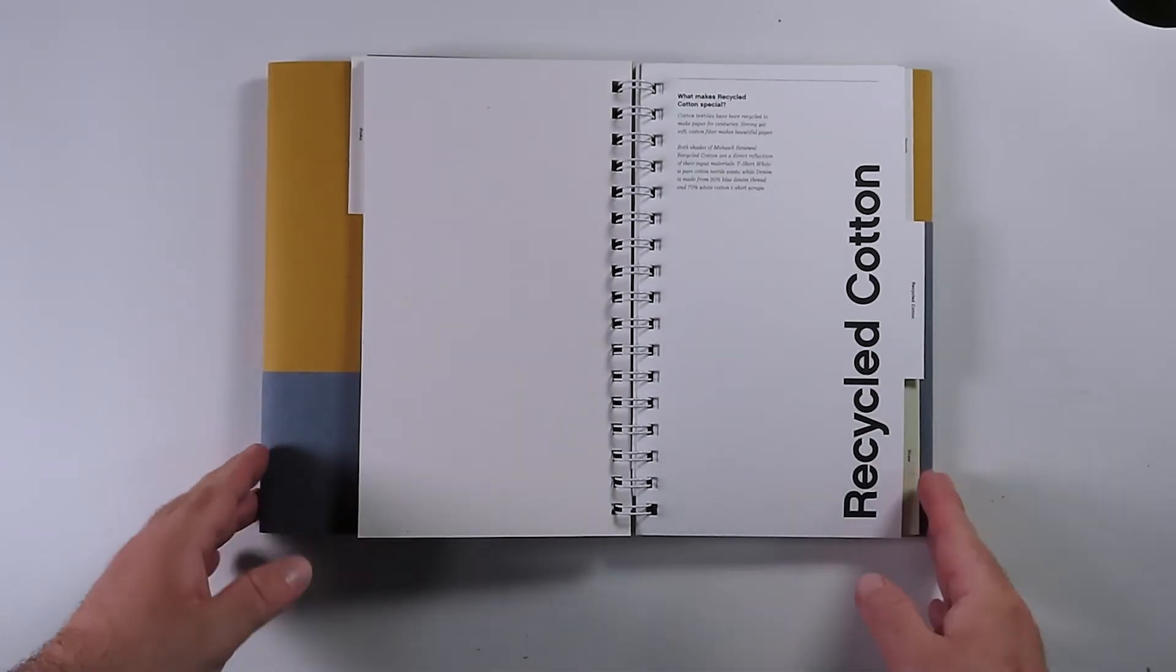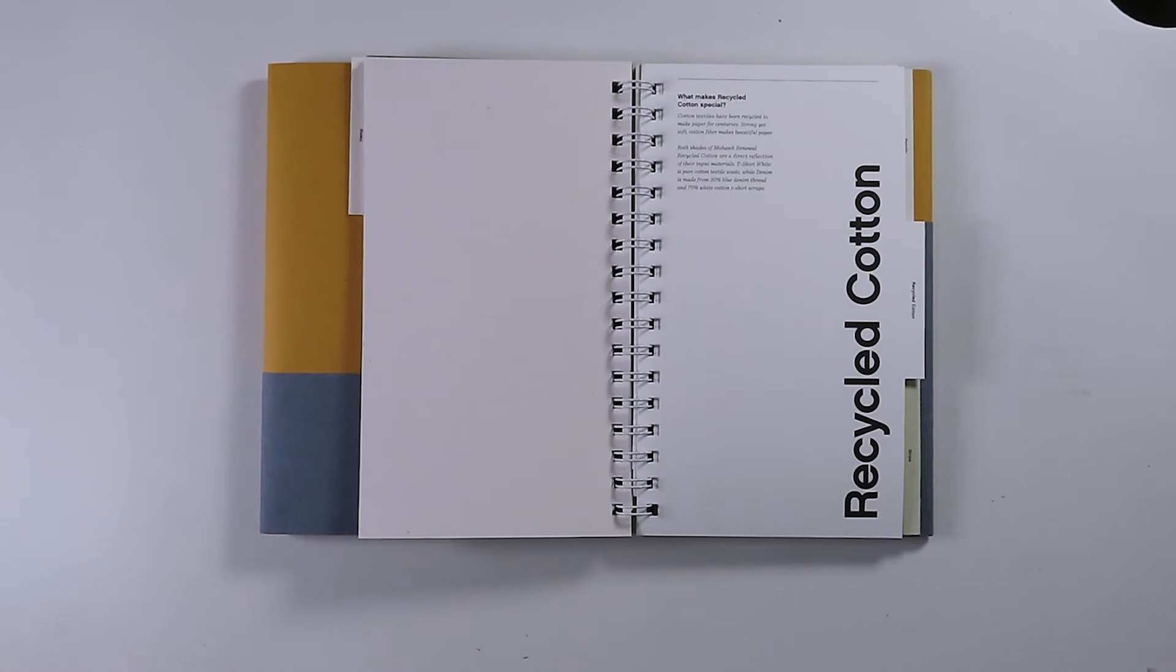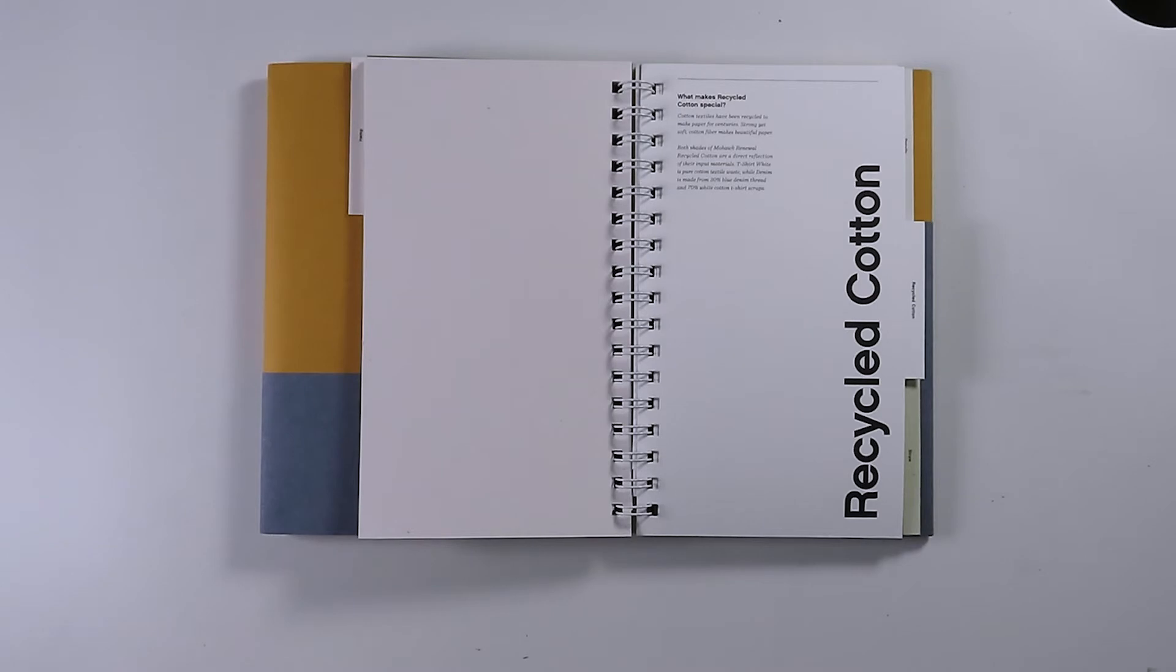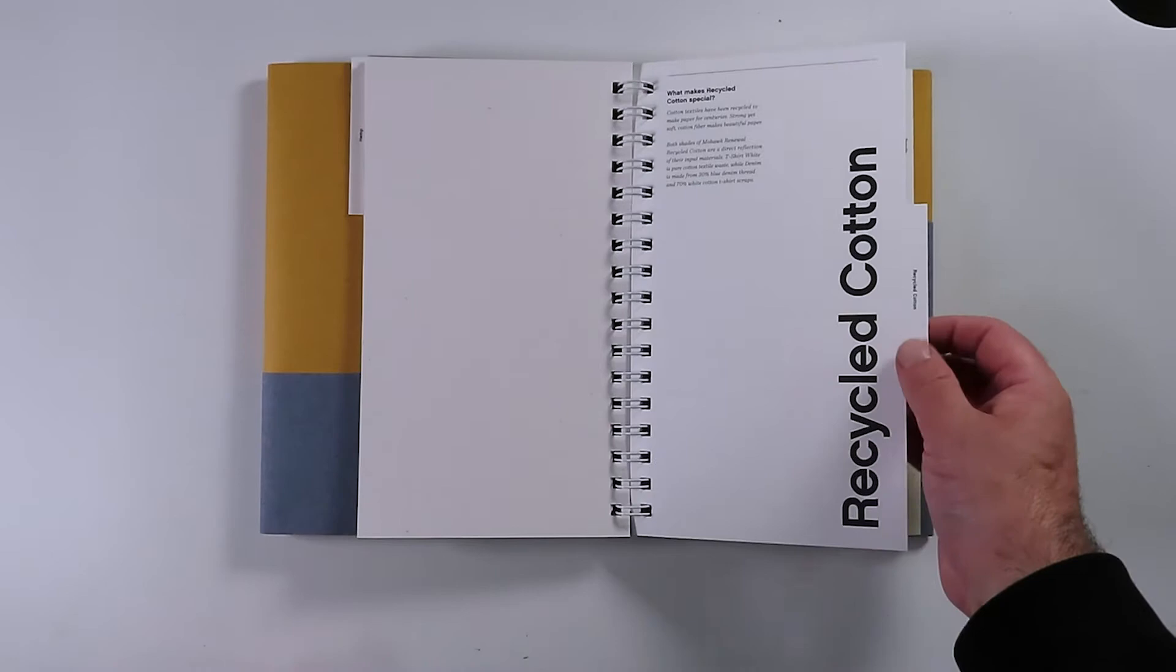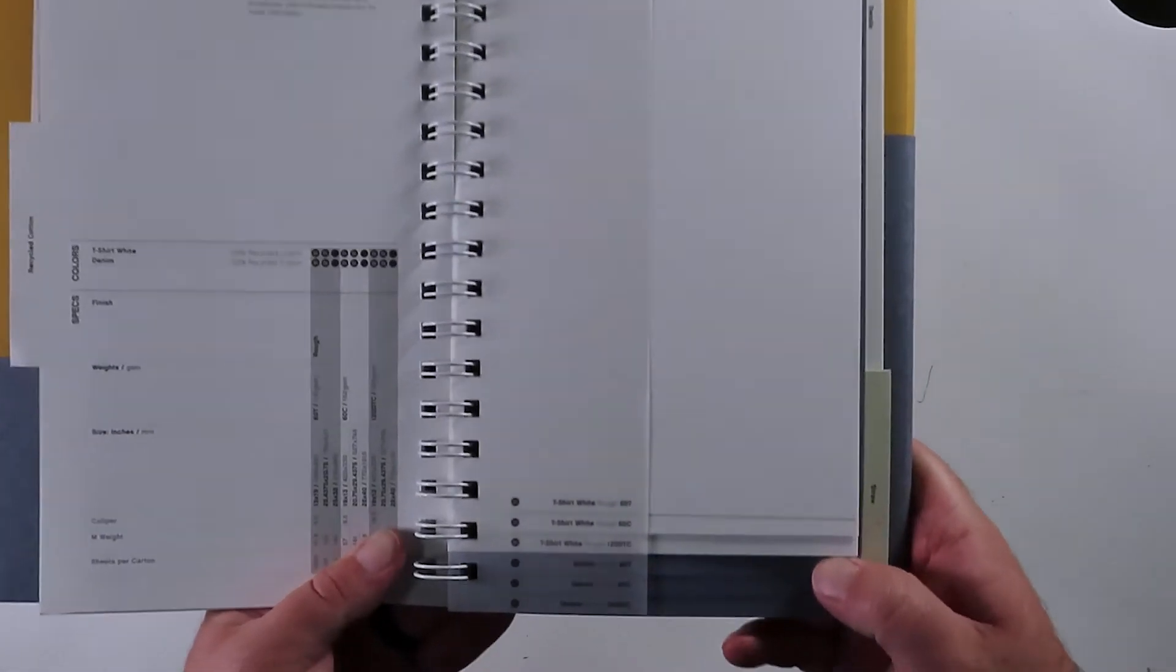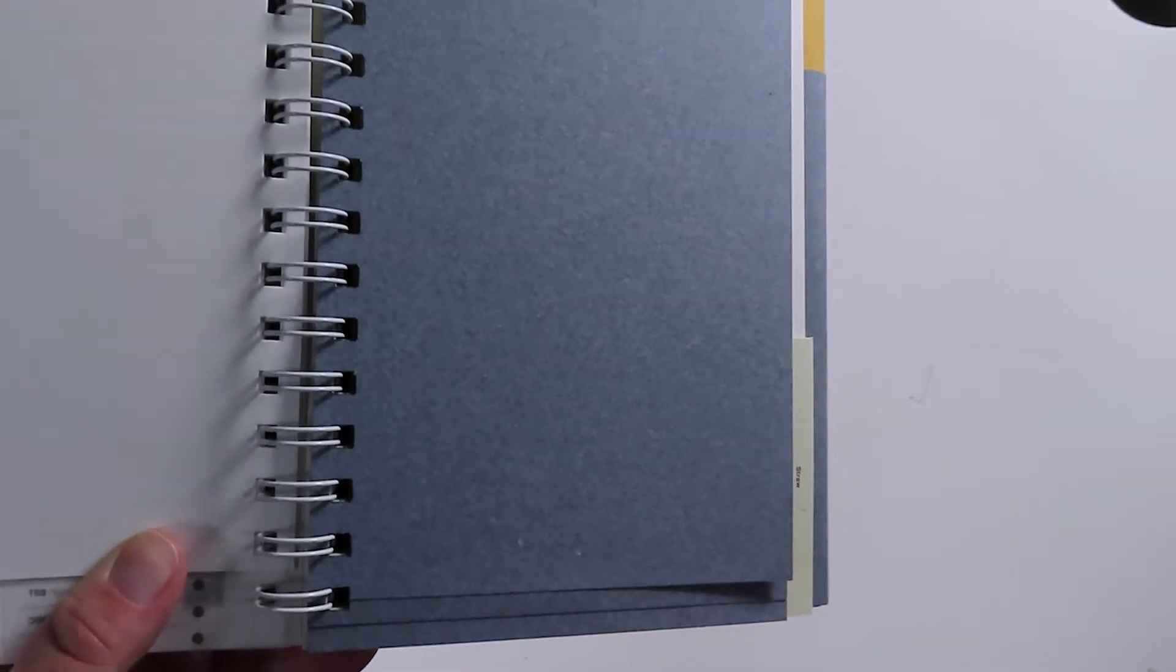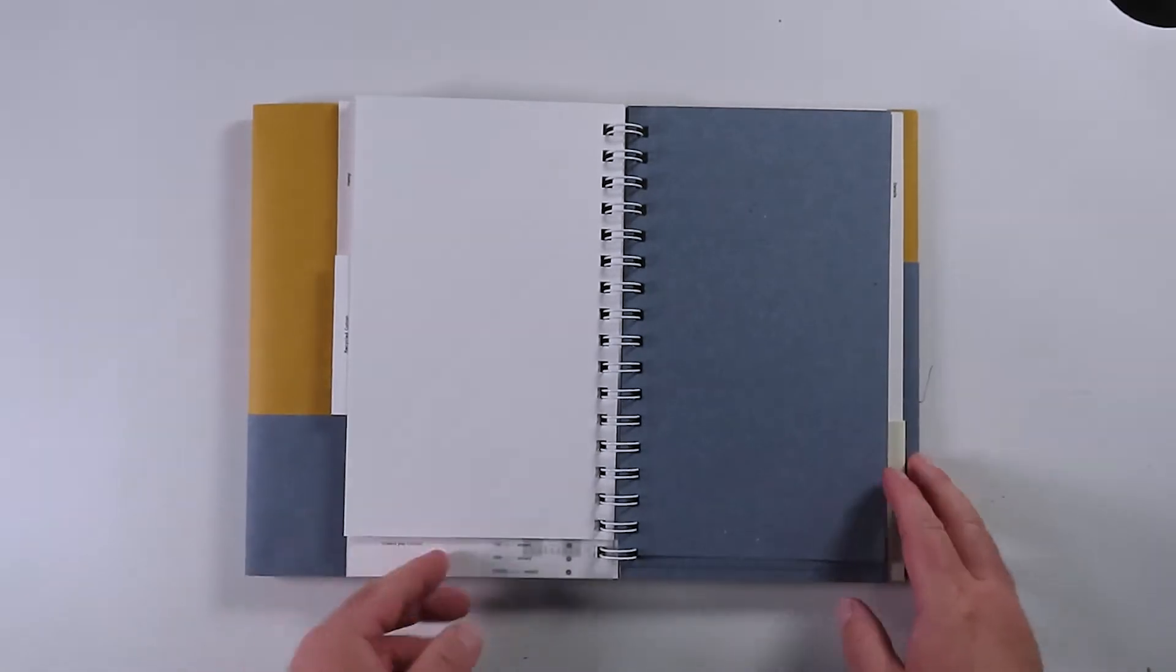Next up, we've got the recycled cotton stalks. Cotton textiles have been recycled to make paper for centuries. Strong yet soft, cotton fiber makes beautiful paper. Both shades of Mohawk renewal recycled cotton are a direct reflection of their input materials. T-shirt white is pure cotton textile waste. While denim is made from 30% blue denim thread and 70% white cotton t-shirt scraps, which creates that beautiful blue color that I'm absolutely in love with. I got to find a place for it. Let's give you a huge view of it. Look at that color. It's so unique. You get the blue from the denim obviously, but you also have so much white in there that it doesn't become like a dark blue sheet. It becomes this beautiful soft blue color. I absolutely love this paper. I got to use that somewhere.